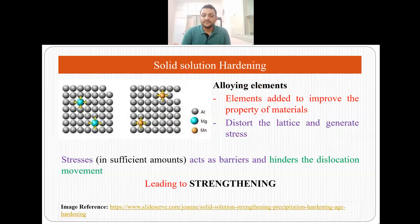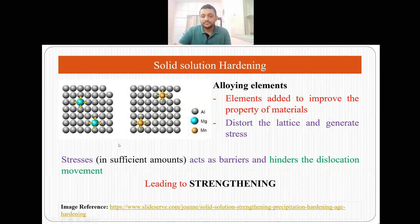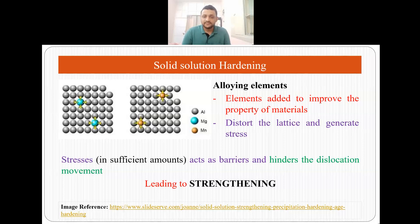The second method of strengthening is called solid solution hardening. Here, we add alloying elements to the parent material — elements which are added to improve the properties of materials. The size of these elements can be larger or smaller than the parent atom. For example, if you add magnesium into an aluminium lattice, magnesium has a larger atomic size than aluminium, so it will impart outward stress to the aluminium lattice, distorting it. This lattice distortion acts as a barrier and hinders dislocation movement.